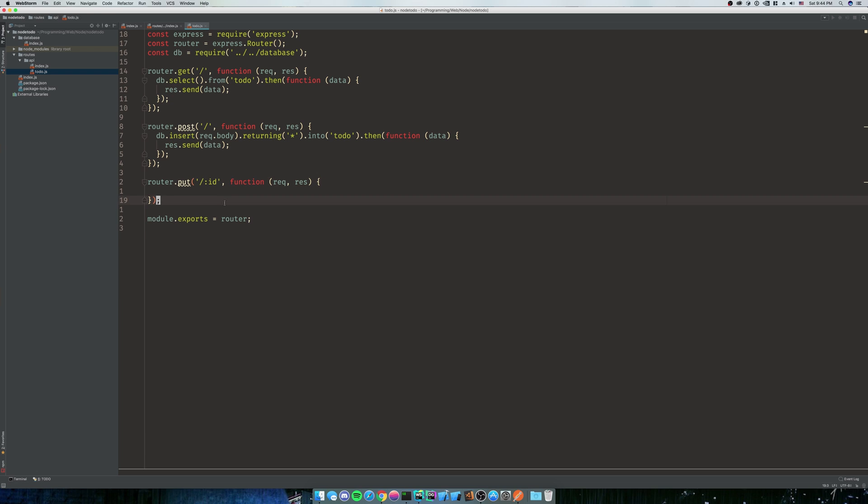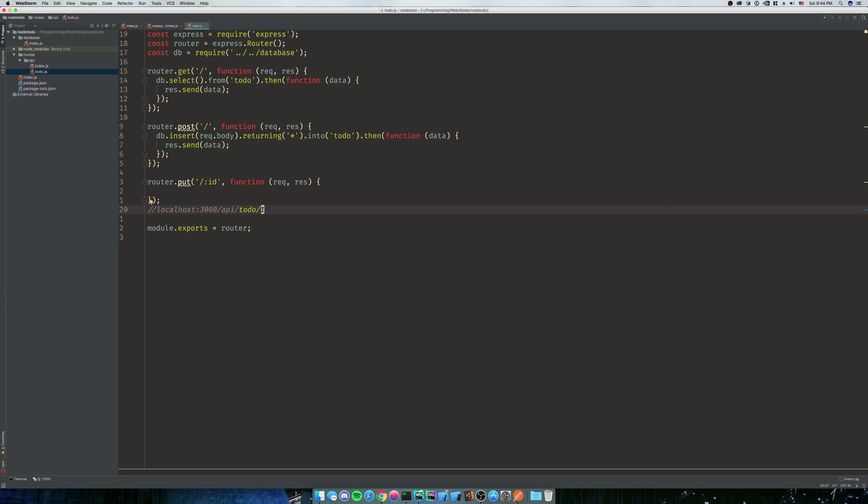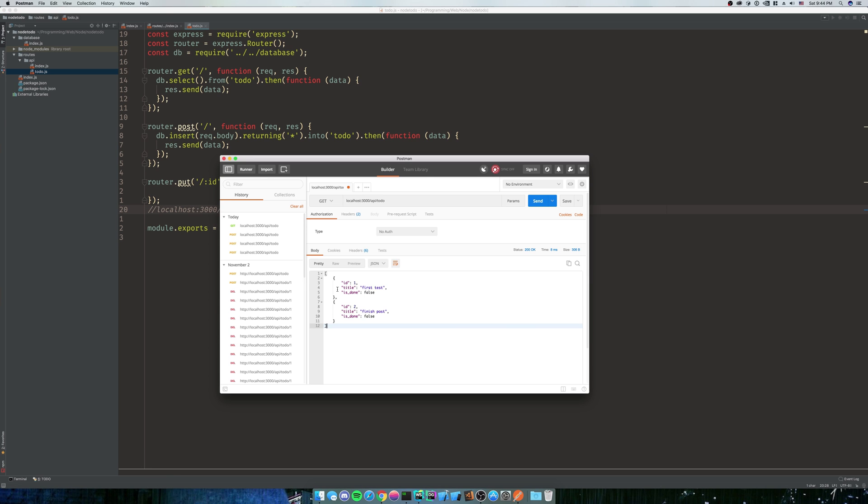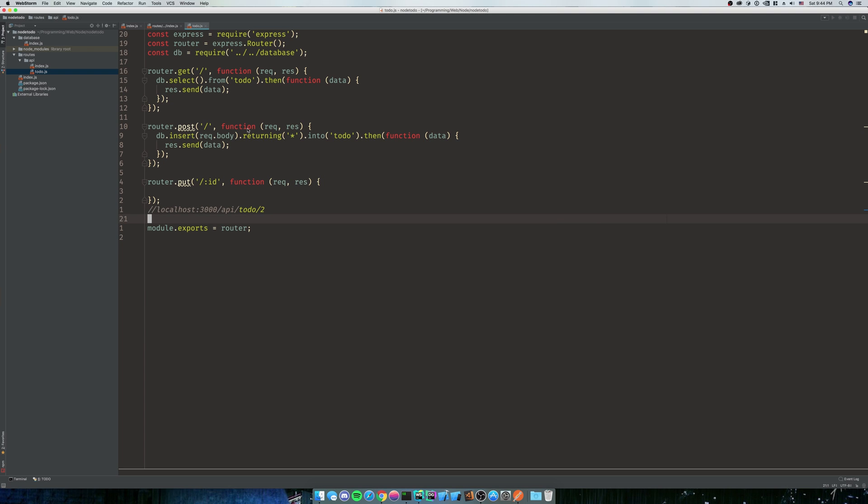So the URL is going to look like localhost 3000 api slash todo slash one, or for us it's going to actually be two because that's what we want to edit. So this is the ID of the one we want to edit. So we could edit one or two. So that's what this ID is saying.